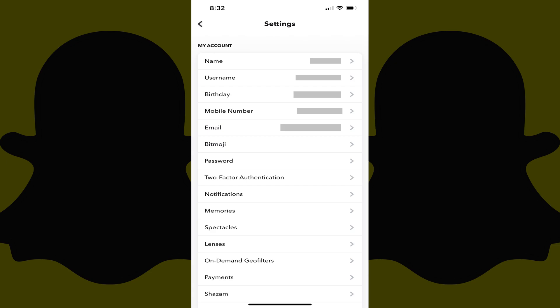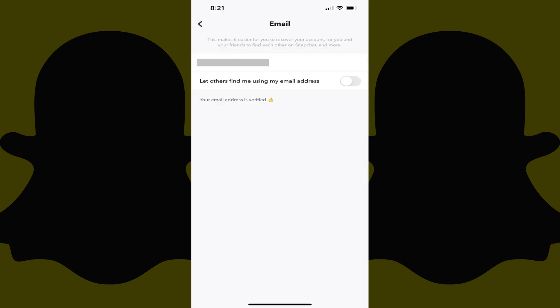Step 4. Tap Email in the My Account section. The Email screen is displayed.